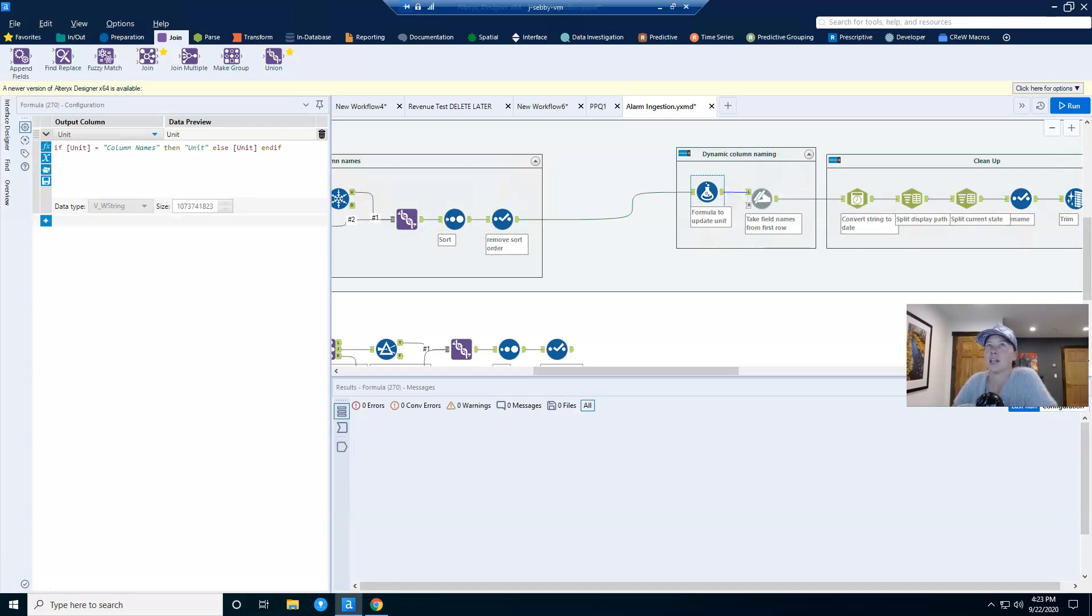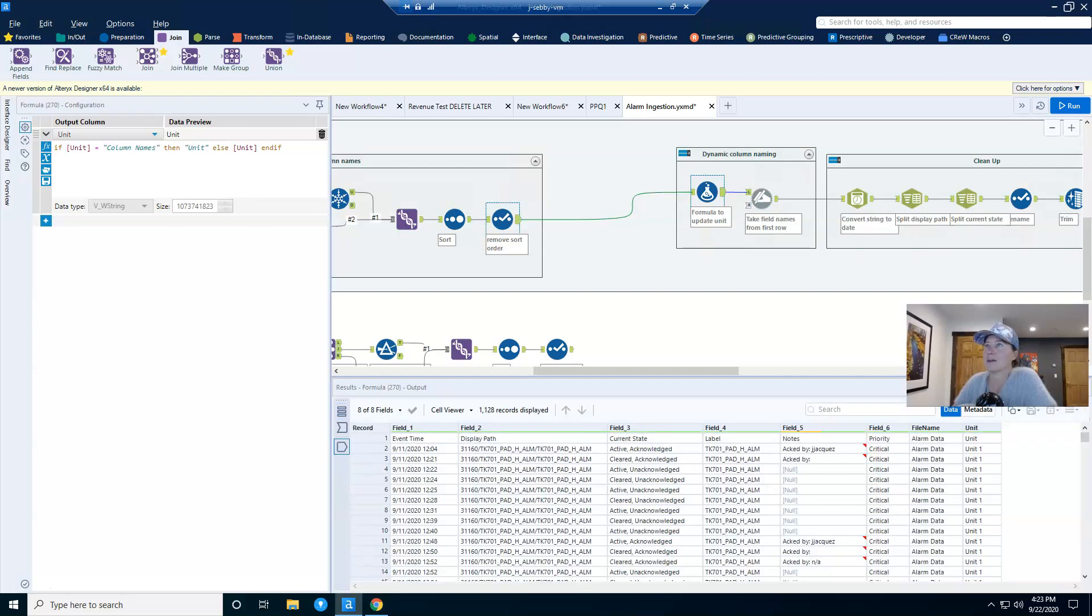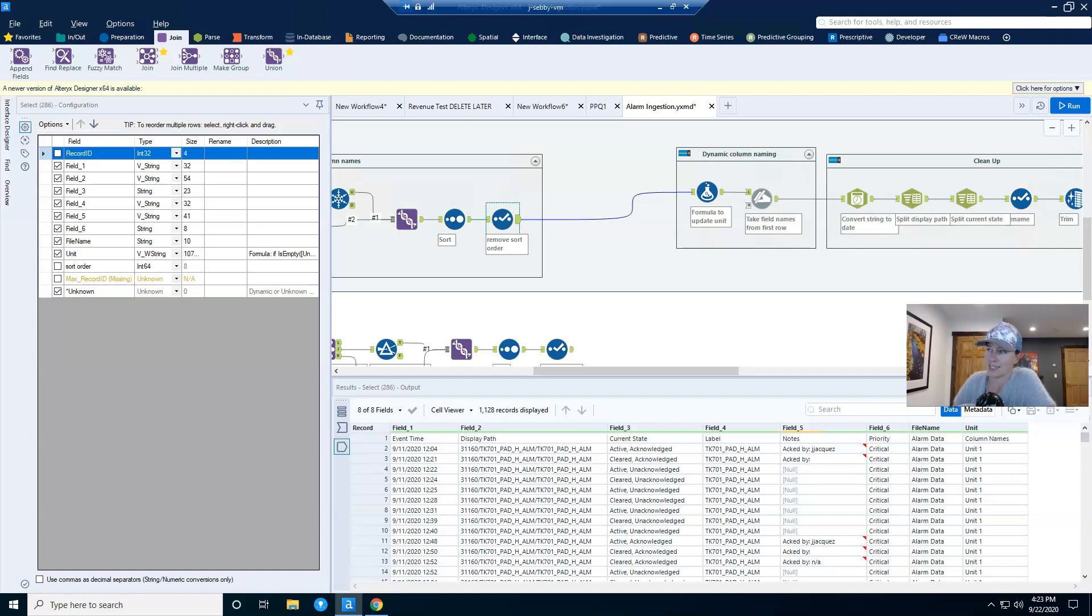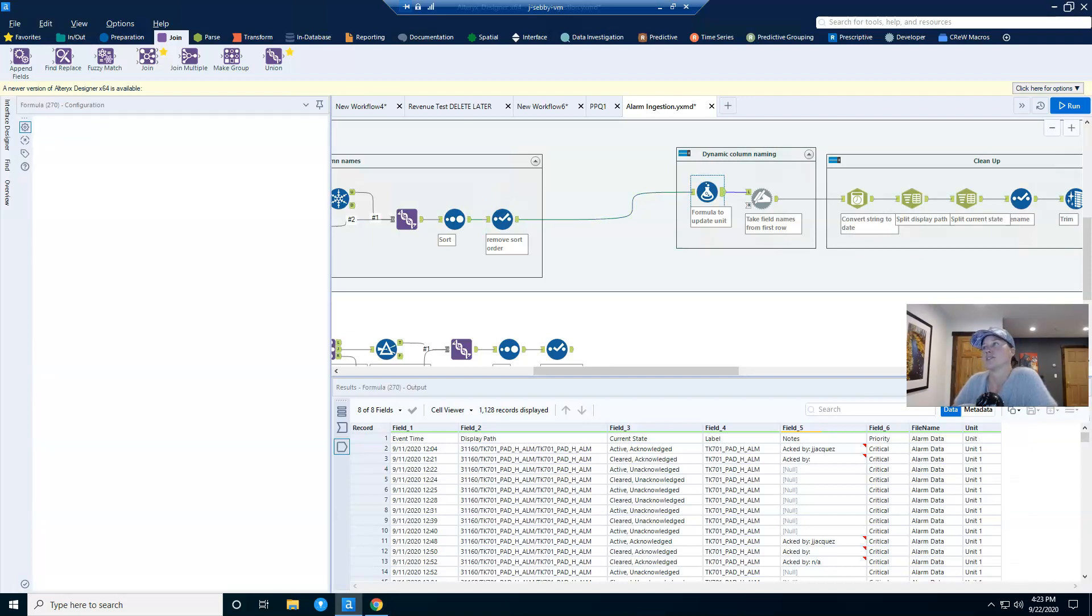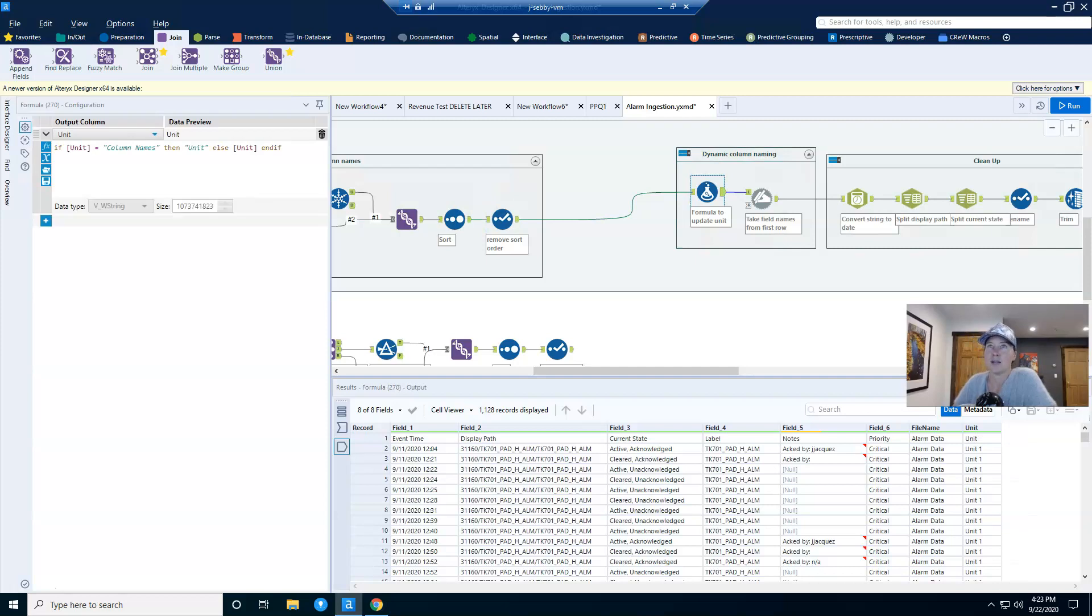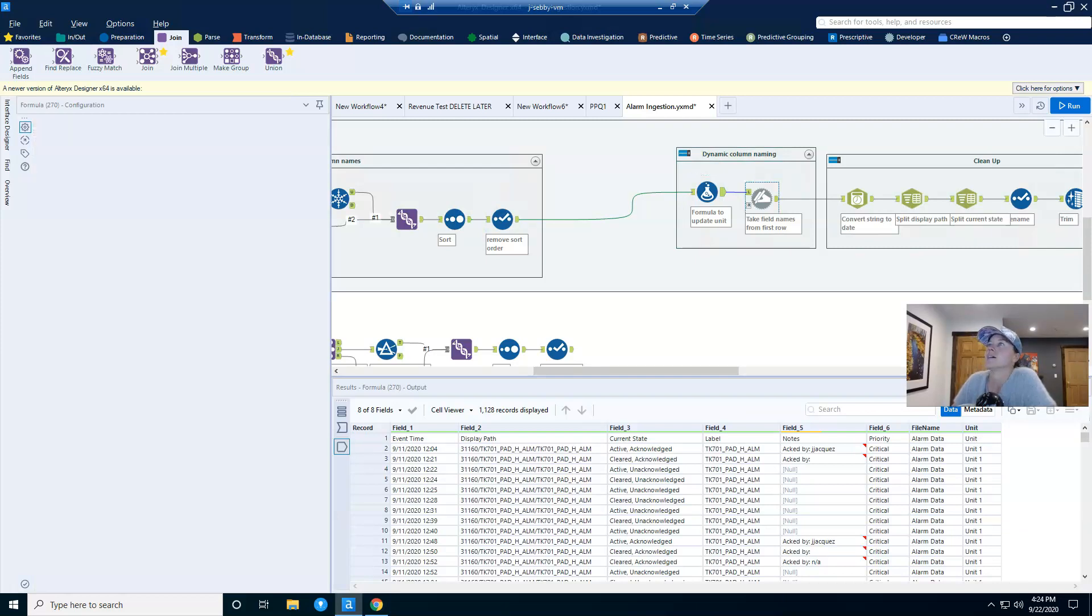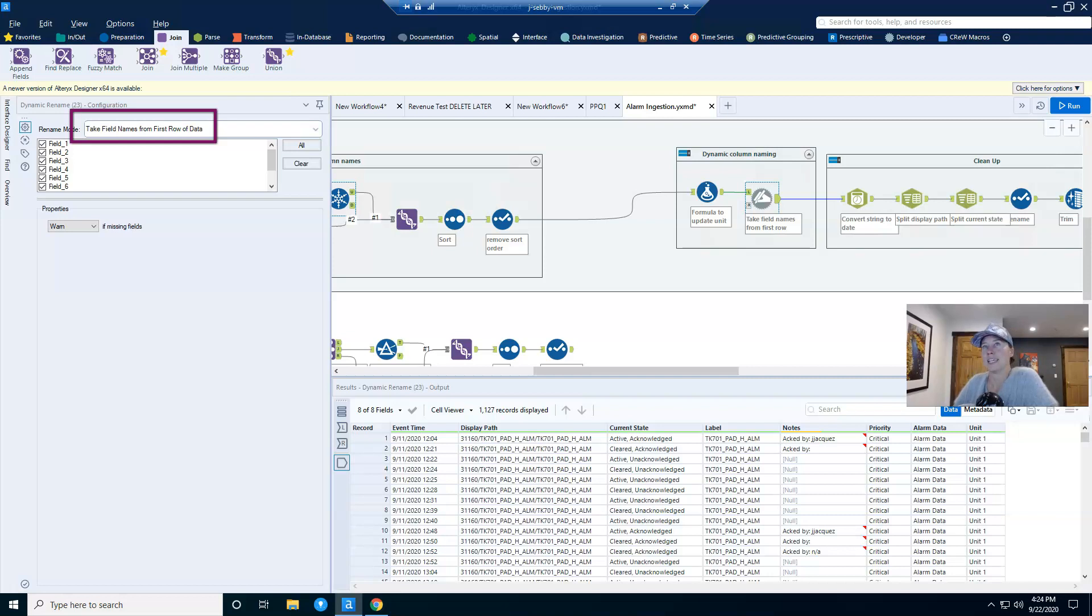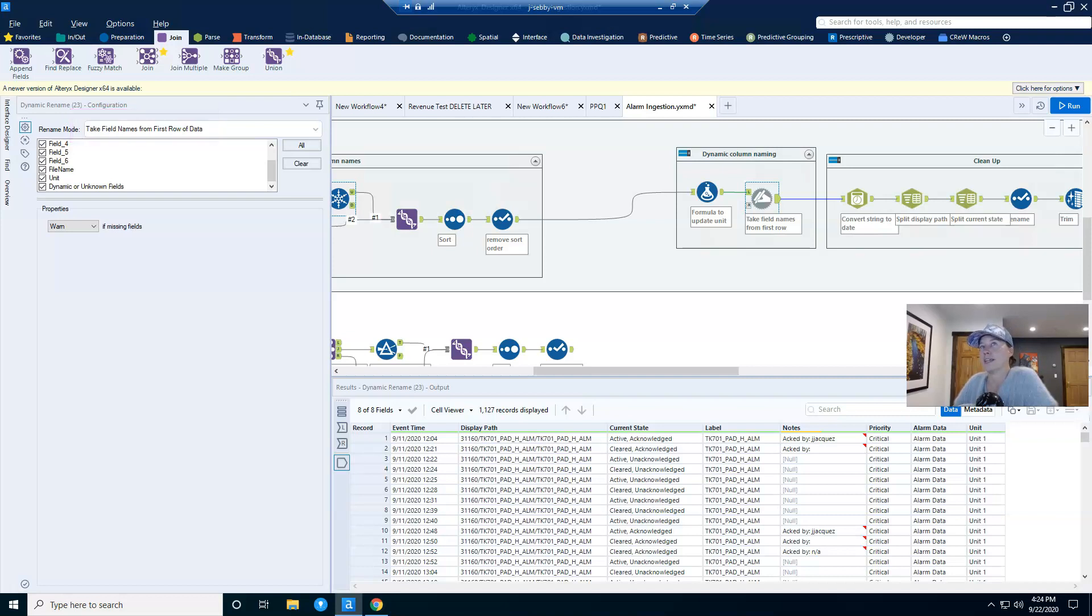And so here, I am again updating the unit column because what's going to happen is I have my first record as my column names, and then I'm going to use the dynamic rename tool to take the field names from the first row. And I don't want this to say column names, I want it to say unit. And so if it says column names, I rename it unit or else I leave it. Then I use my dynamic rename tool. And the mode is take the field names from the first row of data for all of my columns and any columns that will come in in the future in case the CSV changes. And so now my data set is starting to look pretty good. It's looking a lot better than what I started with.